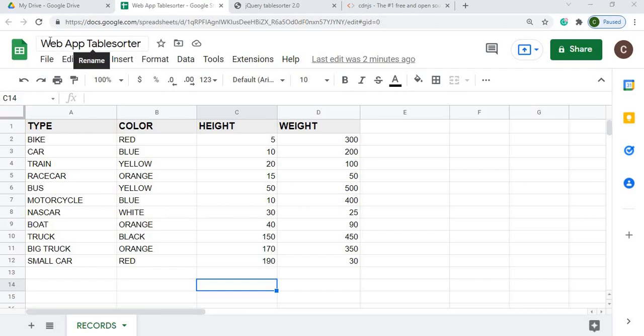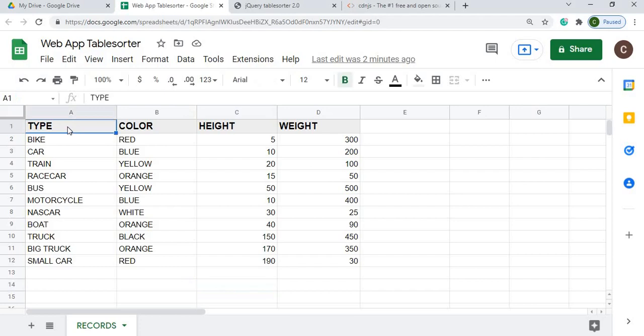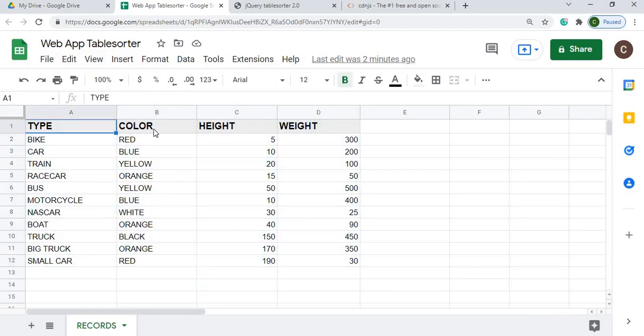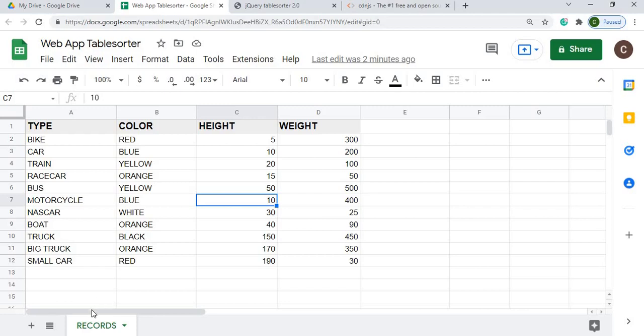Here I'm on my Google Sheet spreadsheet. I got the Google Sheet name Web App Table Sorter. Here I have a table of data with a header record of type, color, height, and weight, and the data below it. I have no formulas. This is just straight values. And my sheet name is records.